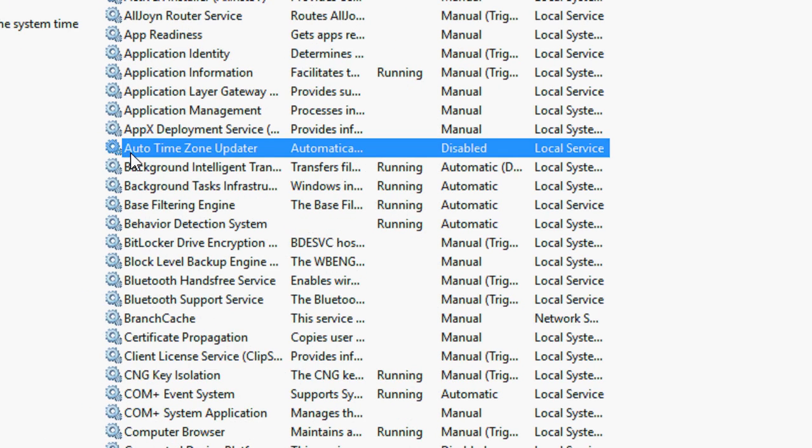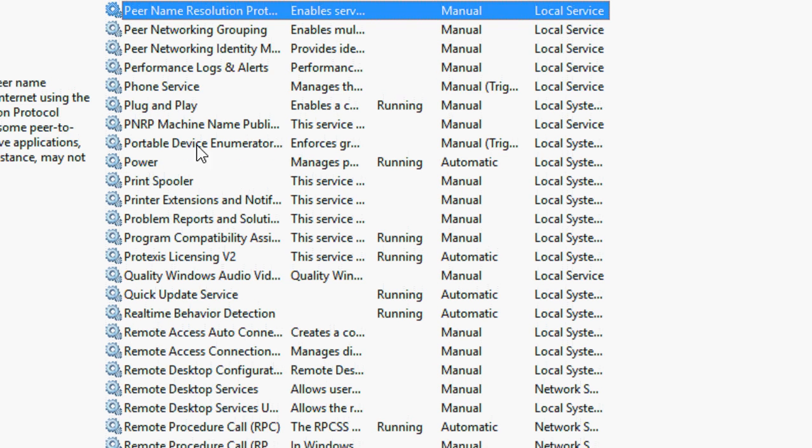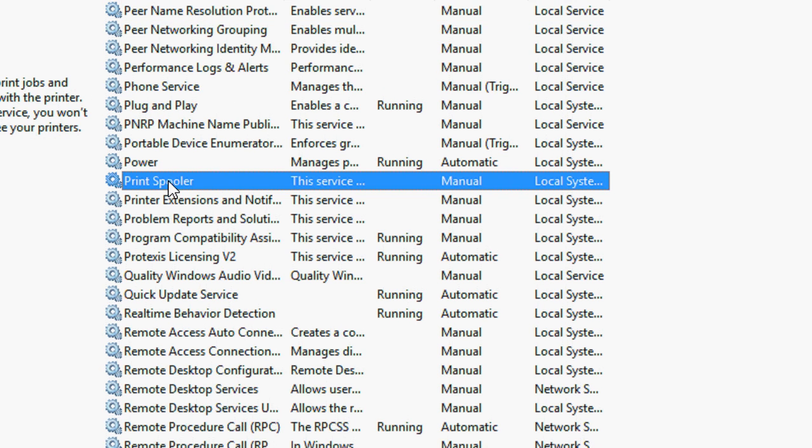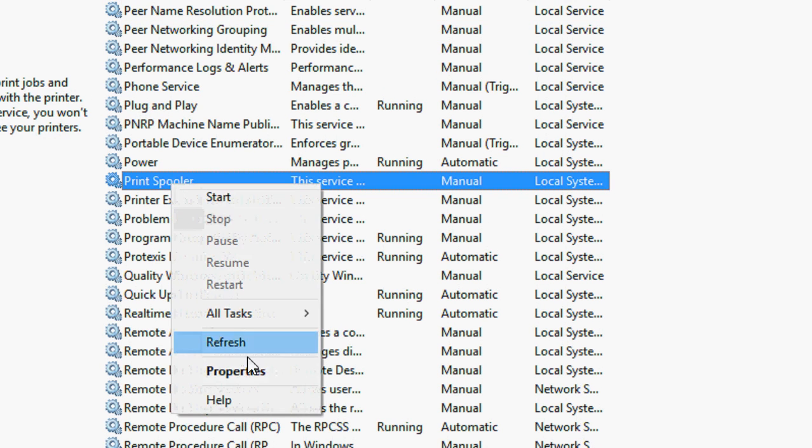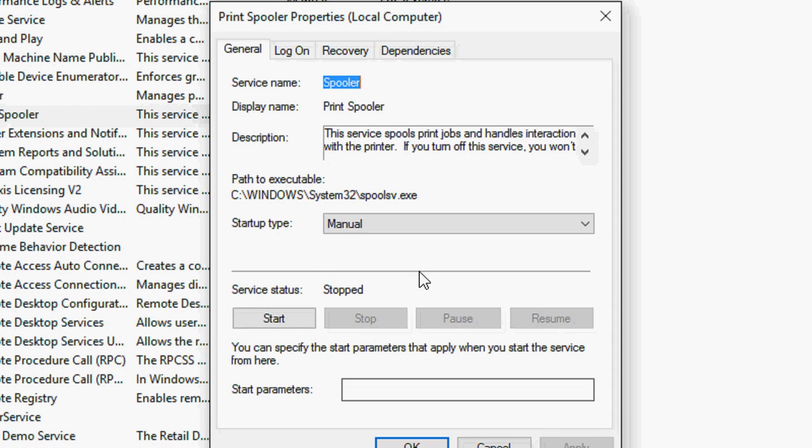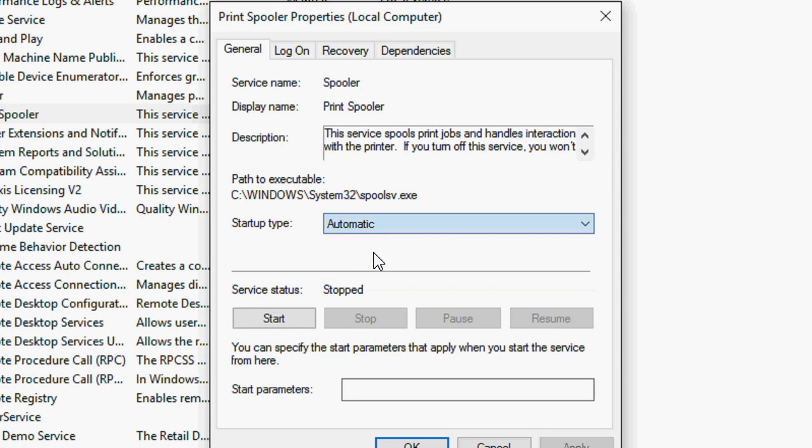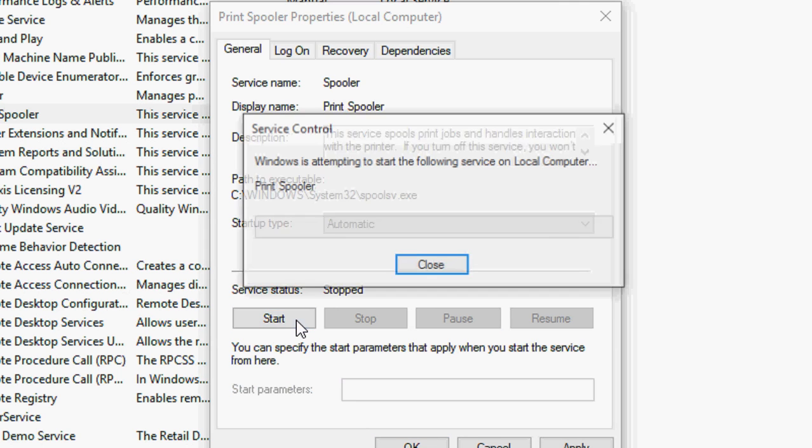It will open a lot of things here. You just need to find the Printer Spooler. Where is it? OK, here, Printer Spooler. Just right-click and click on Property. OK, now in the startup type, select Automatic and then click on Restart.